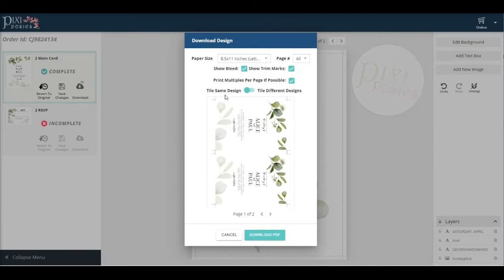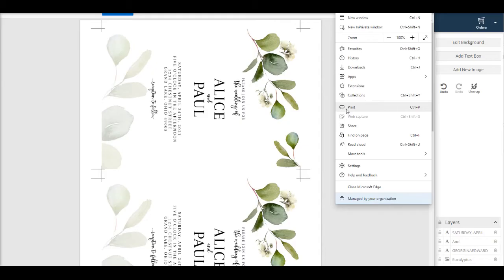At this point, I've downloaded both my front and back pages, and I've saved them to a folder where I can easily get to them.